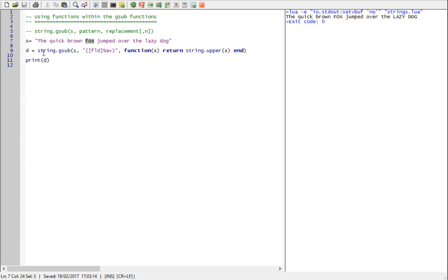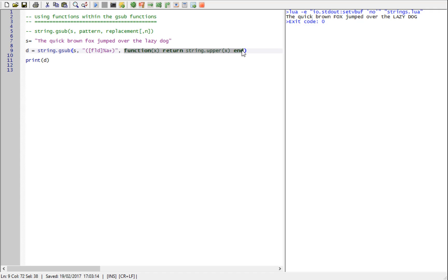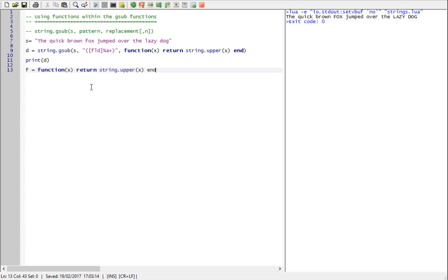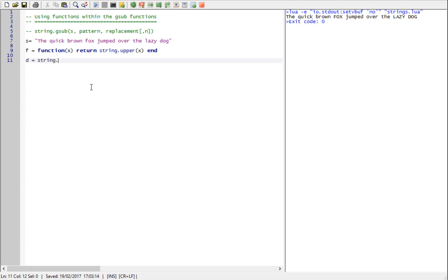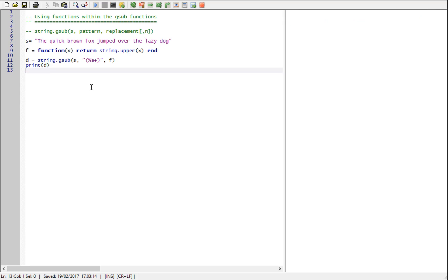Within Lua I can store functions in variables. Functions are a data class just like strings or numbers. I can say a function is and then my function. I can then just simply say D equals GSUB my string, my pattern. For the time being I'm using the same pattern and then my function and that's it. Print D, click my output and there we go.